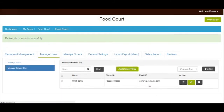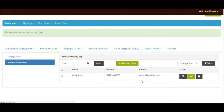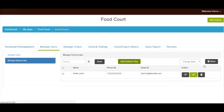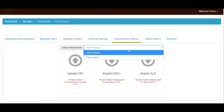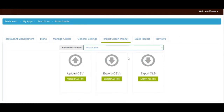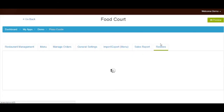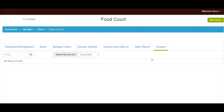You'll be redirected to the manage delivery boy dashboard. If you want, you can add another delivery boy or change the status of existing delivery boys from here. Now let's pick the import/export menu section. If you want, you can add the restaurant menu by uploading a CSV file from this section. You can also export restaurant menu in CSV and XLS format. If you want, you can check manage reports from the sales report section. Click on review to see all of your customers' feedback.